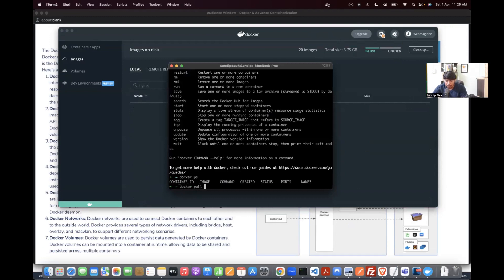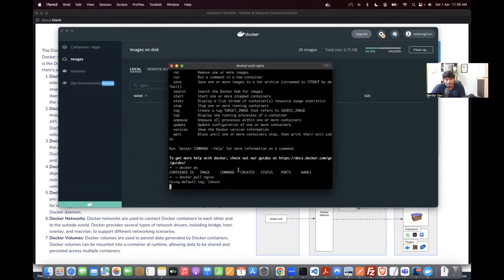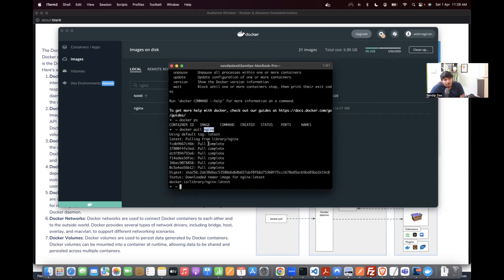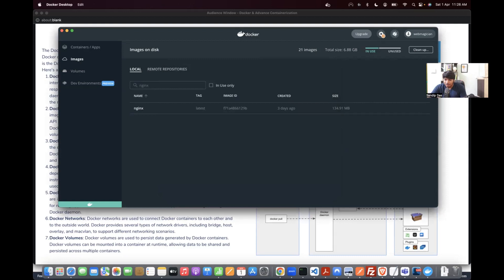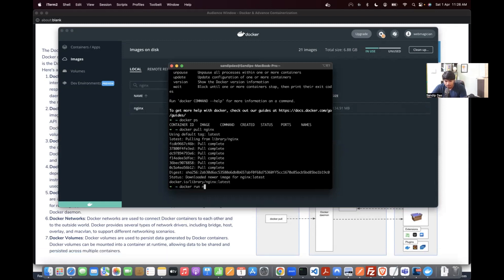I'll run `docker pull nginx`. Since it's not in my local, it will get the Nginx image from the Docker repository. Now if I search for Nginx it is available. I can run it with `docker run nginx` and specify a port number.